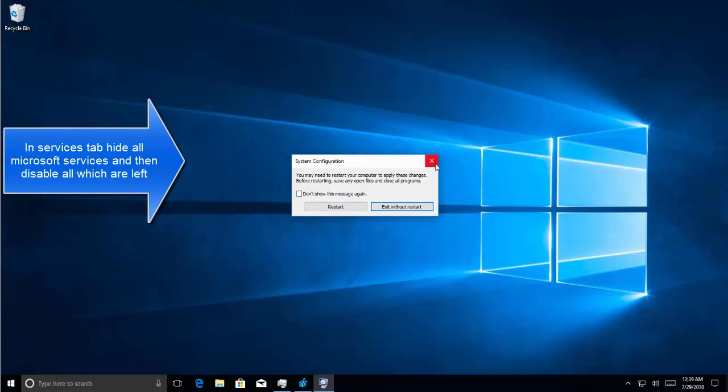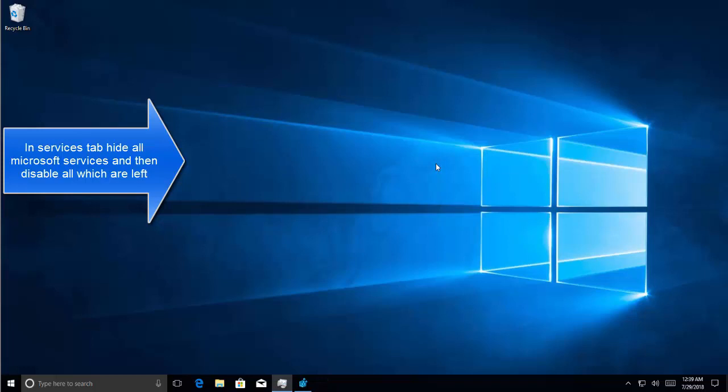Press restart and this will be starting up in clean boot mode. The clean boot is basically to disable irrelevant services or the services which are not required.